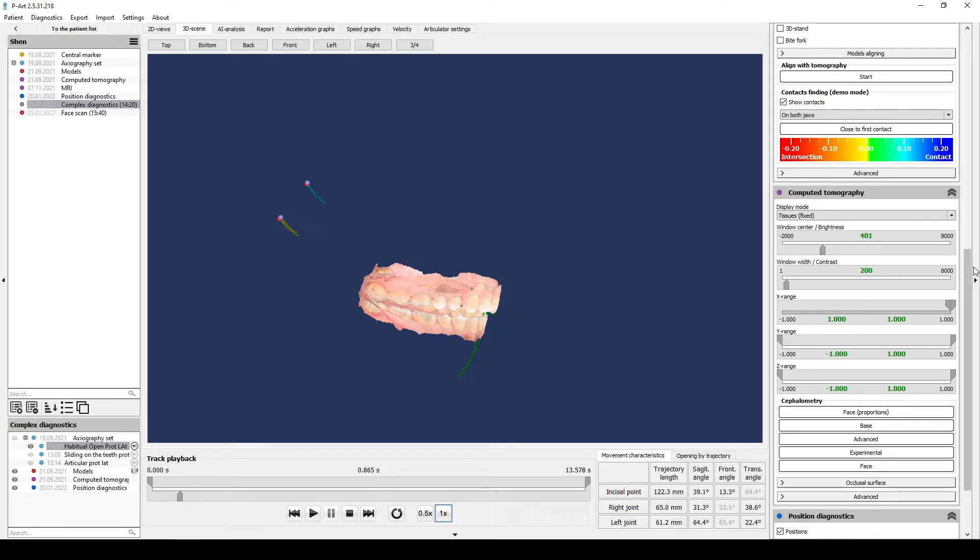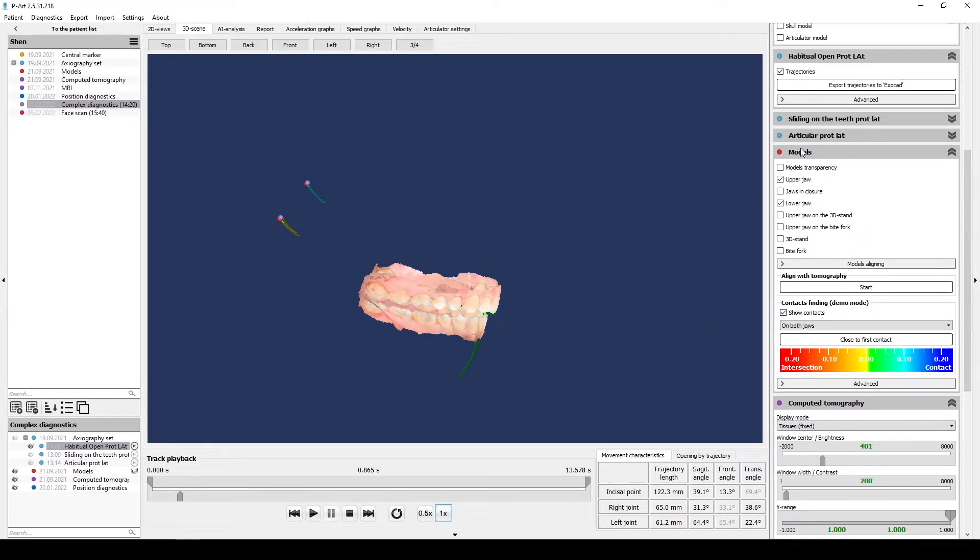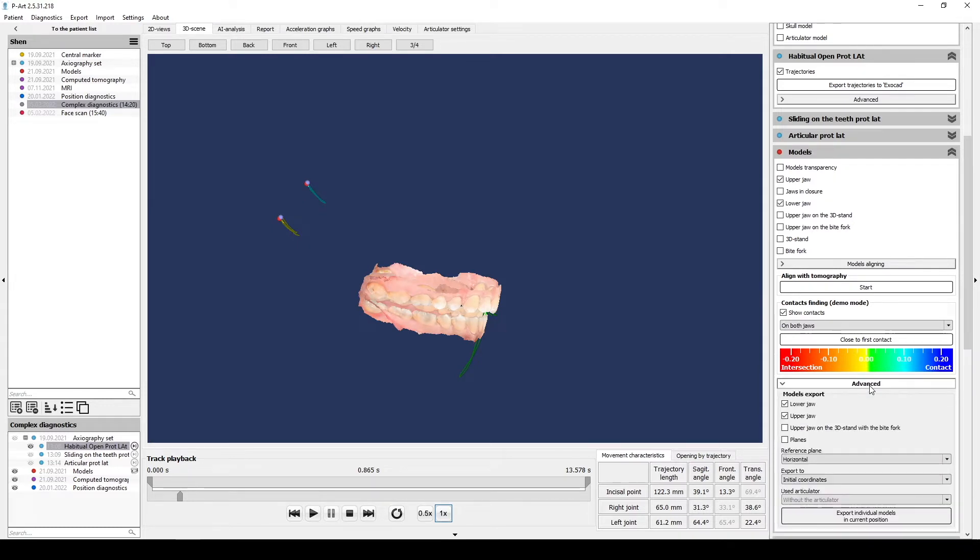For that you need to select section individual models in the right menu, find subsection Advanced, and tick lower and upper jaws.